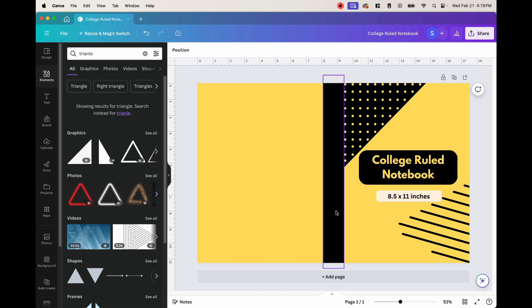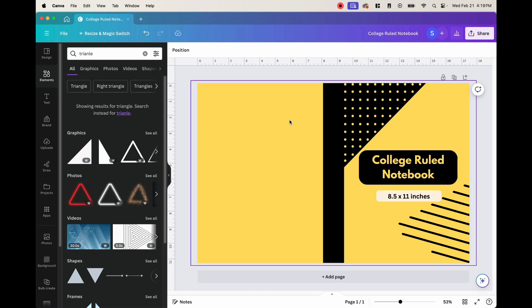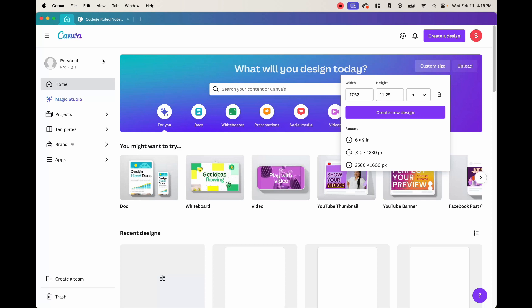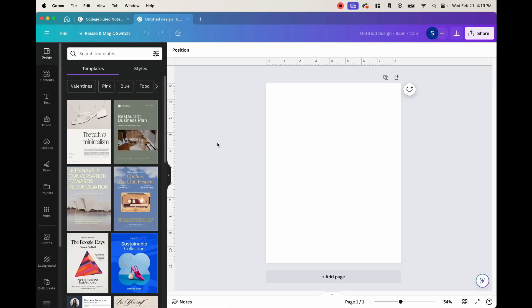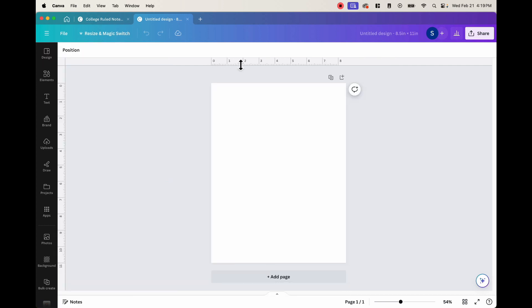Now we want to make the interior. Now in order to make the interior, we want to go back to the home page of Canva. And we want to make an interior that is 8.5 by 11. So we just go put that in our boxes here and then click create new design.